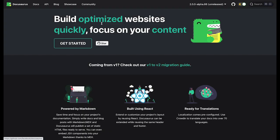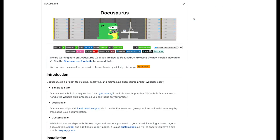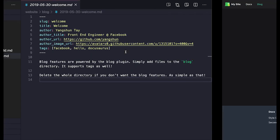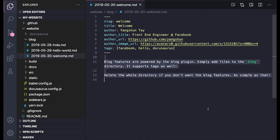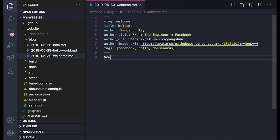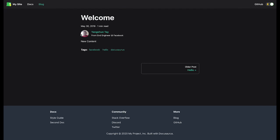Docusaurus is an open source project for building, deploying and maintaining websites. With familiar tools like Markdown and MDX, developers can feel at home while using Docusaurus.